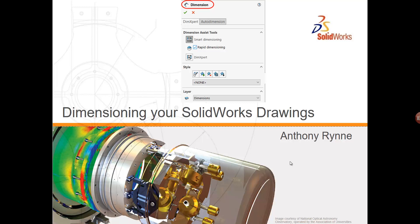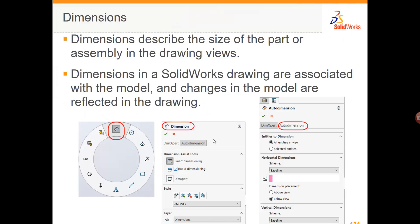In this tutorial we'll look at dimensioning your drawings in SolidWorks. There are lots of tools in SolidWorks to make dimensioning our drawings easy. We can dimension drawings using the mouse gestures, the same as dimensioning a drawing in a sketch. You also have the rapid dimension tool, auto dimension, and Dim Expert — so we've got a lot of options for dimensioning our drawings.